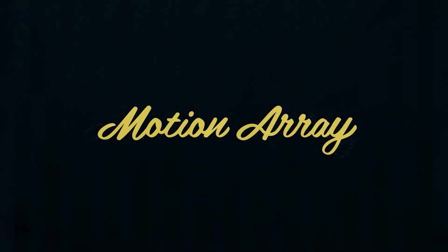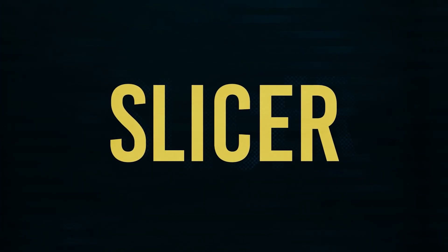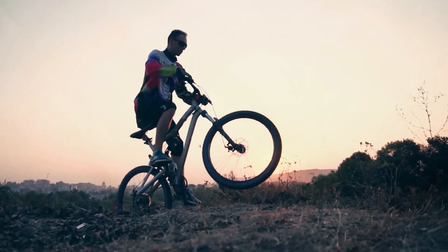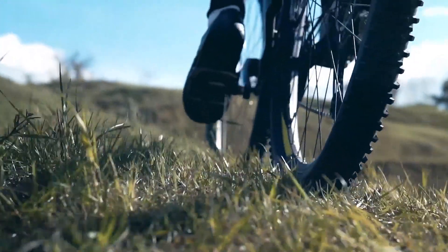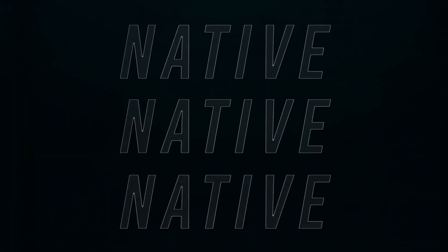Hi guys, Jordan with Motion Array, and today we're going to be showing you how to use our new slicer plugin transitions to create something awesome that looks like this.